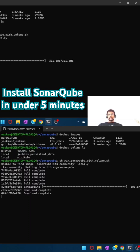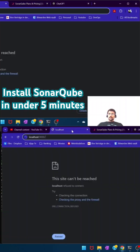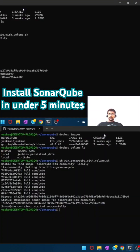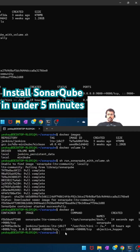On port 9000, initially there is nothing in the browser — if you hit it there is no application running. Now there is a instance running. If I do a docker ps, I can see that on port 8080 there is a Jenkins instance running and on port 9000 there is a SonarQube instance running.